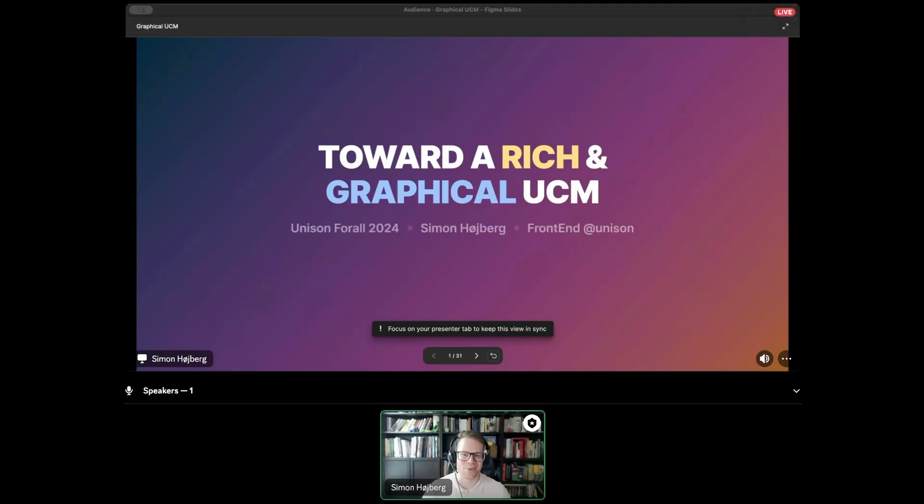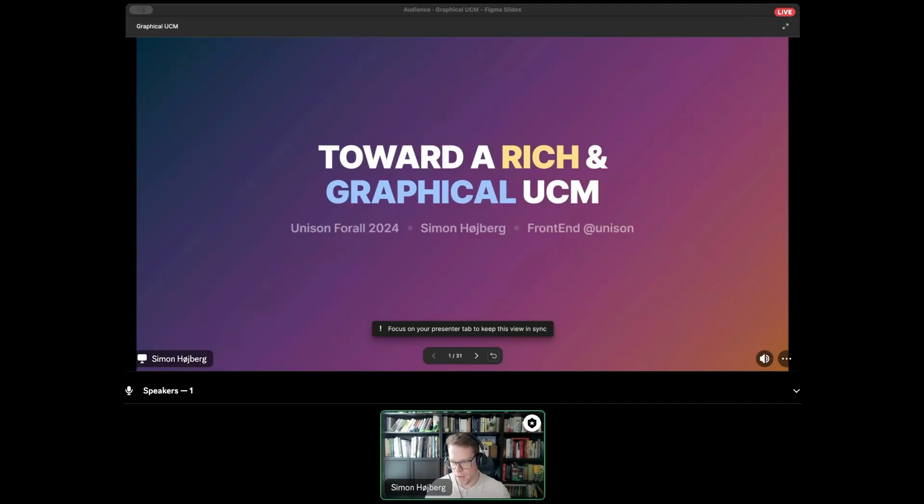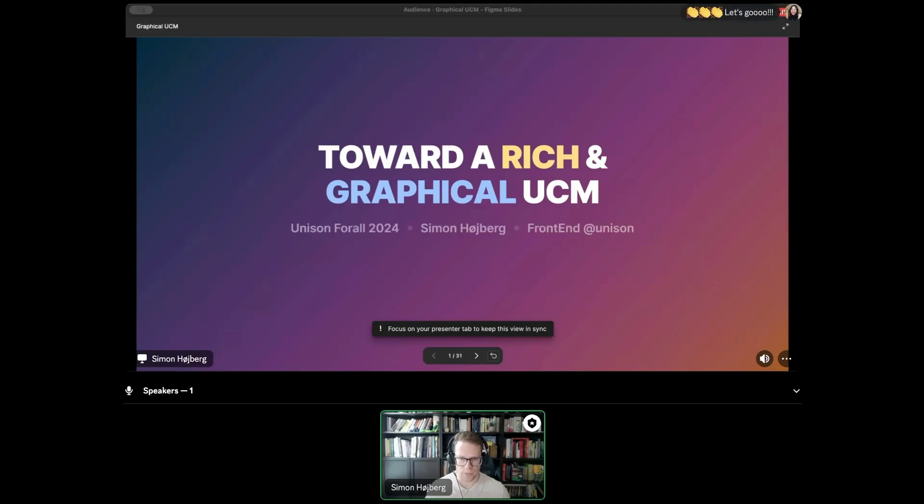Hi everyone. I'm Simon. I'm with the Unison team. I work on all of our UIs, the local UI that ships with UCM, the share UI and the cloud UI and our websites. I do both front end engineering and design.